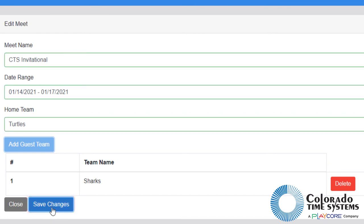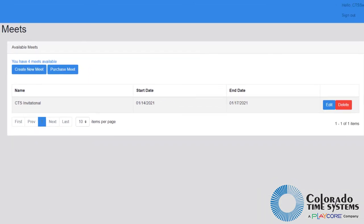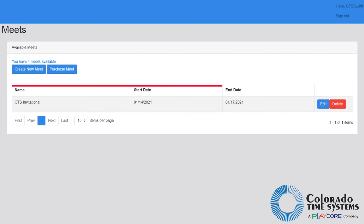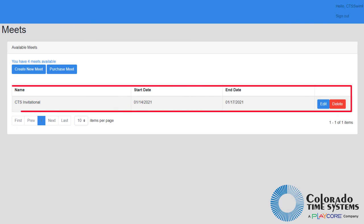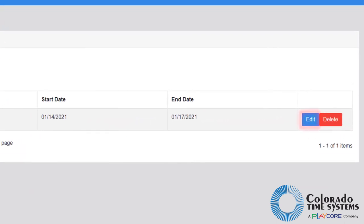All meets, both created and invited to, will appear in the existing meet section of the virtual meets tab. Click edit to change details of a created meet.